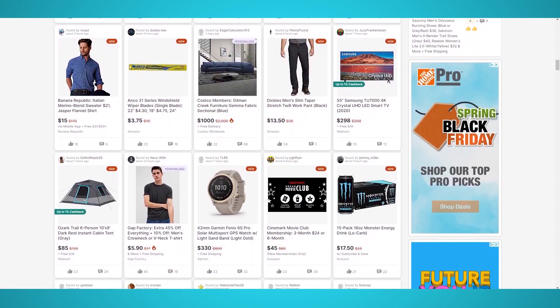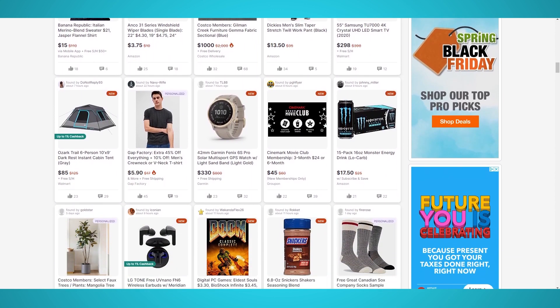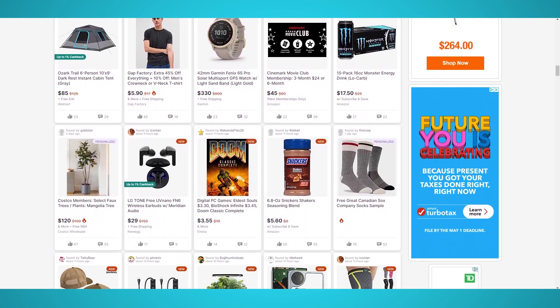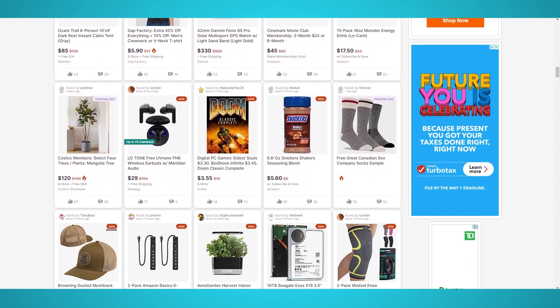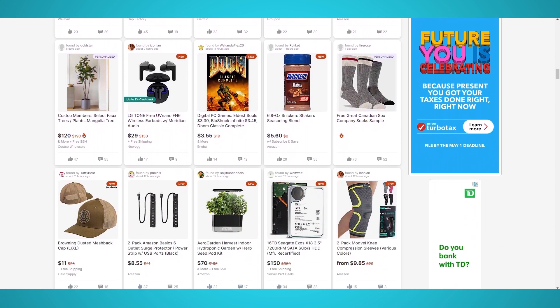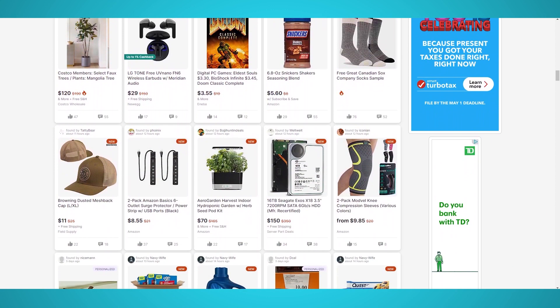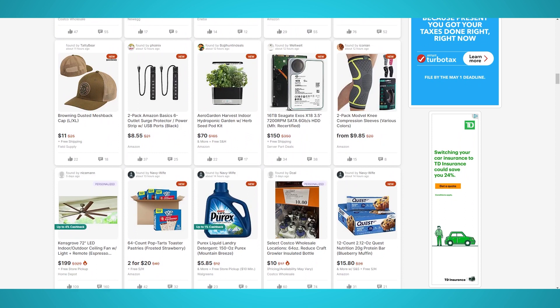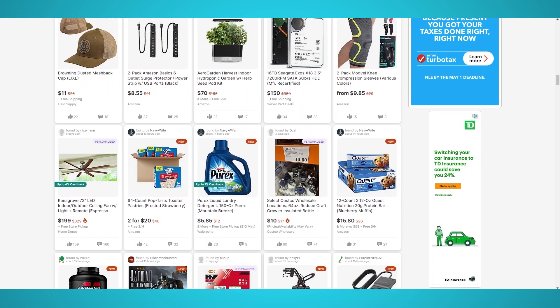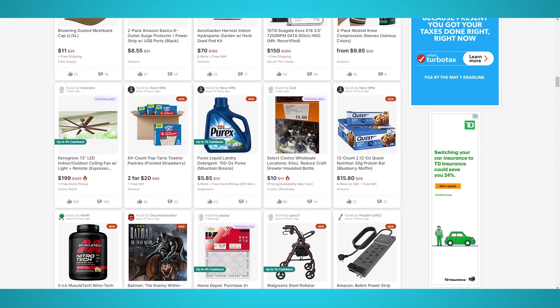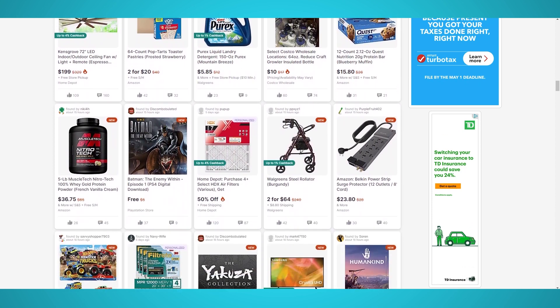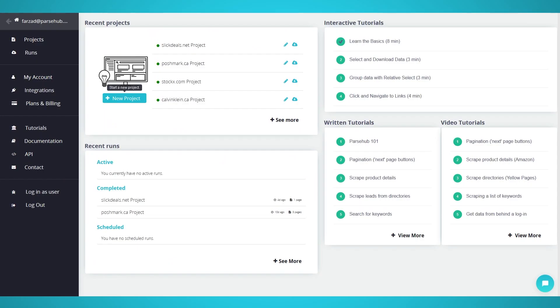Slick Deals is one of the world's biggest online deal sharing communities and hosts many deals from numerous categories such as video games, TVs, computers, credit cards, and even travel deals, which means a lot of data to scrape. Ready to scrape the best deals? Let's begin.